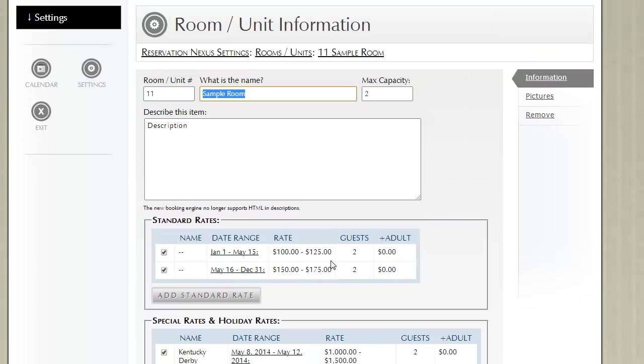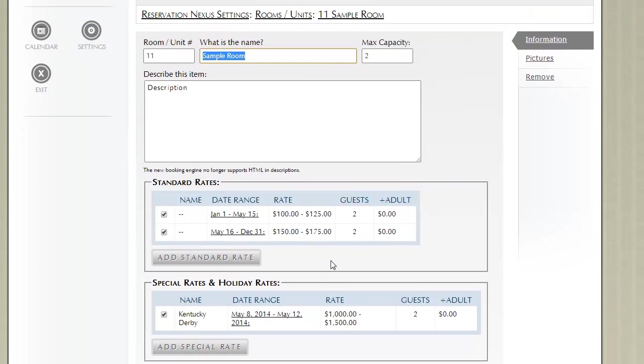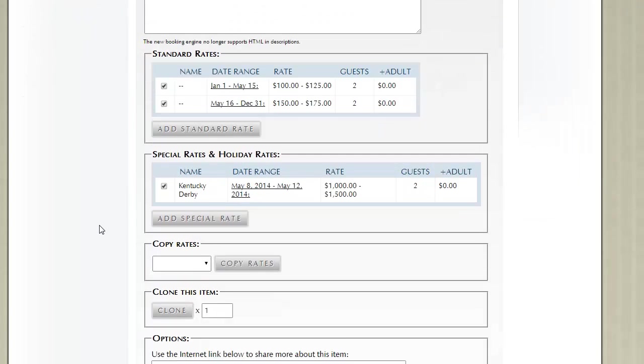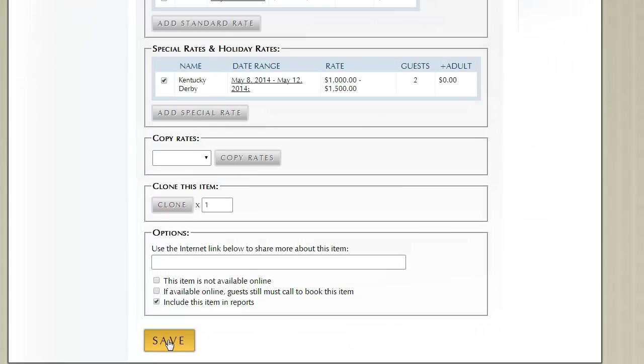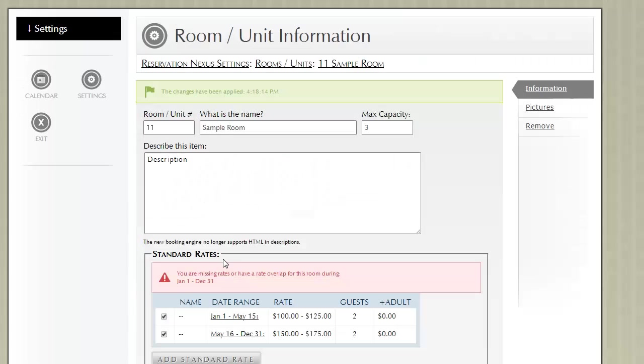For the next example, we need to talk about charging more for additional guests and how to configure that within rooms. Let's go ahead and change the max capacity to be 3 instead of 2.